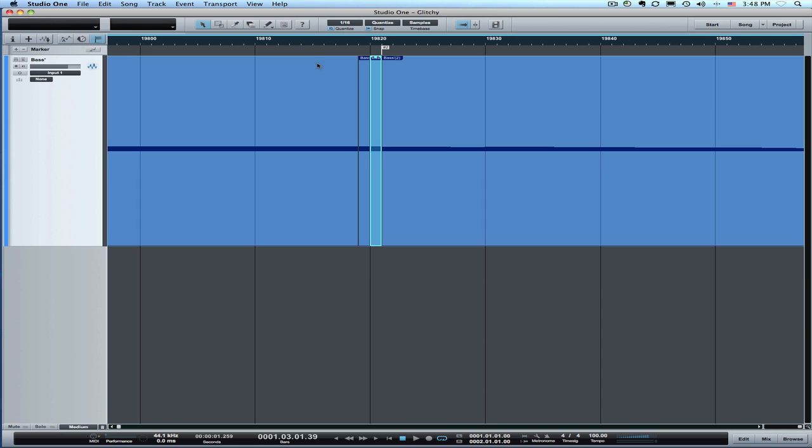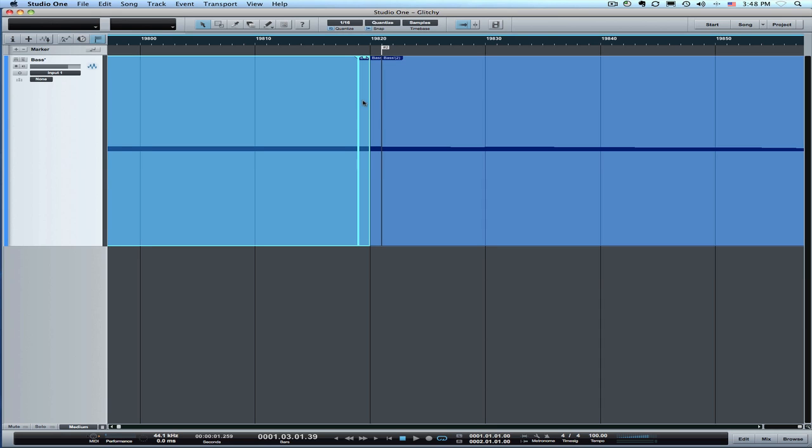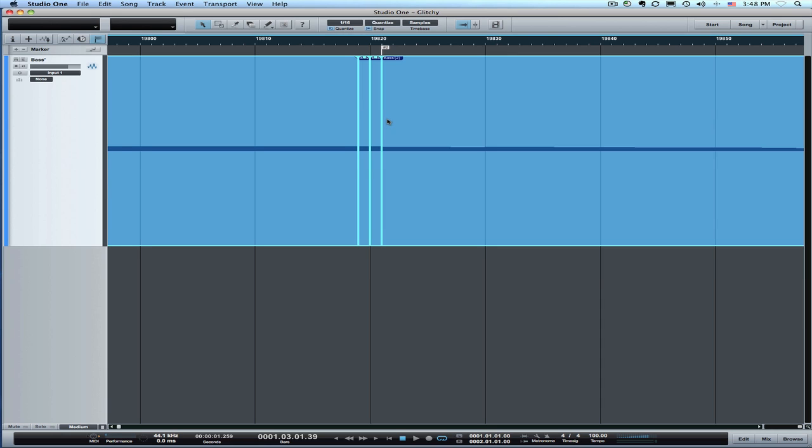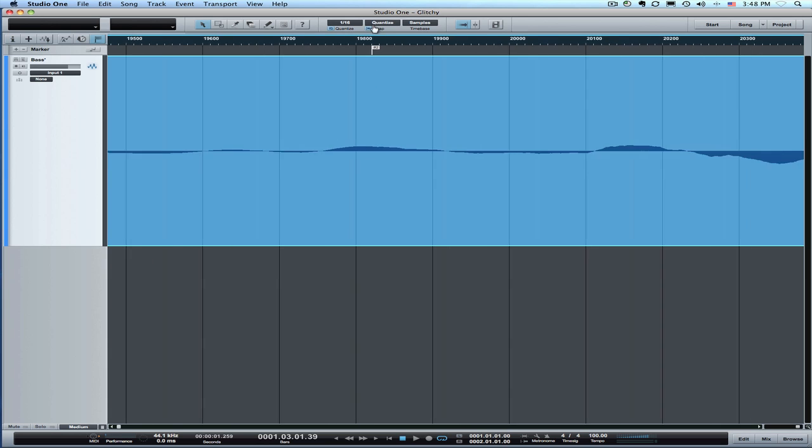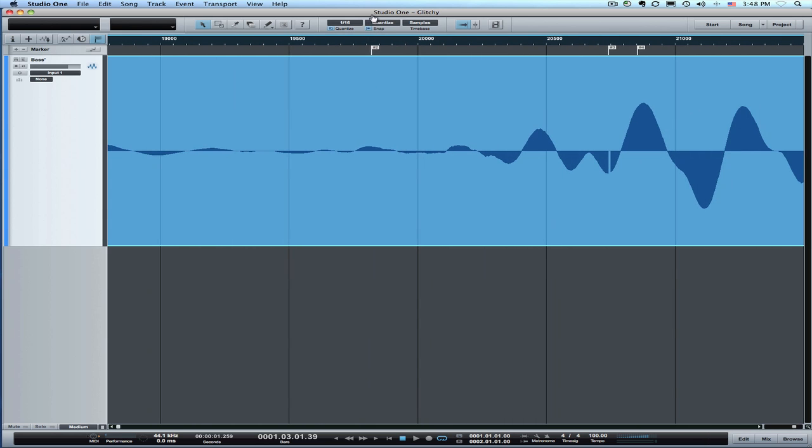So that's really all we need to do there. Then once we've done that we can select all these pieces here and hit B which will render a new file and that completely eliminates that one sample glitch.